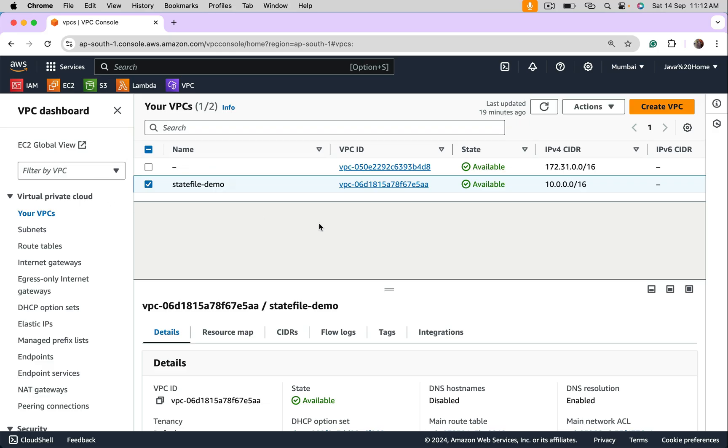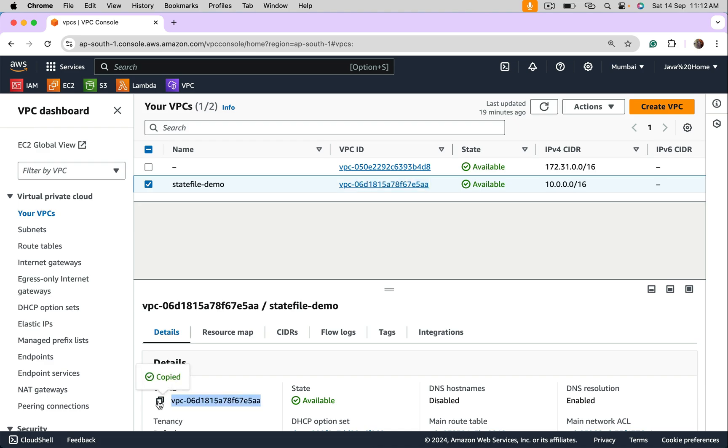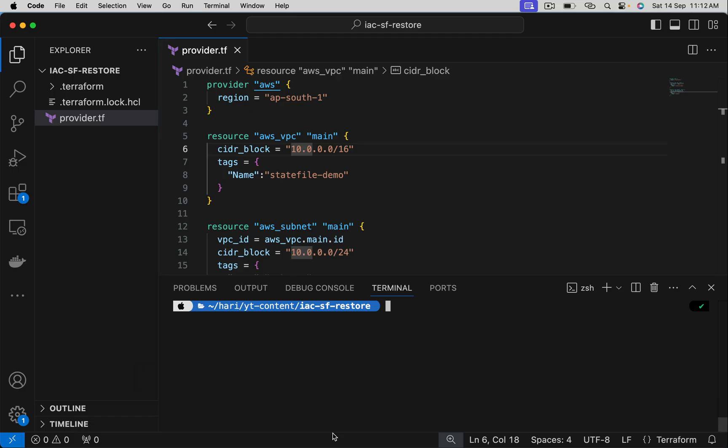I am in AWS console. I want to import VPC first. Copy VPC ID. Come back to Visual Studio Code.